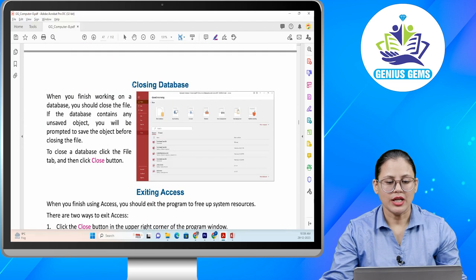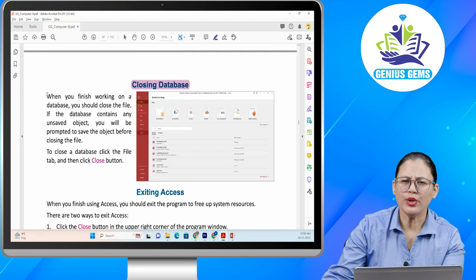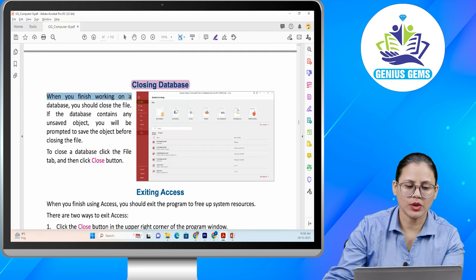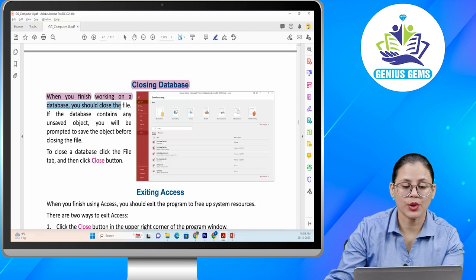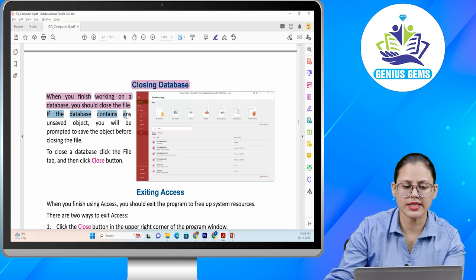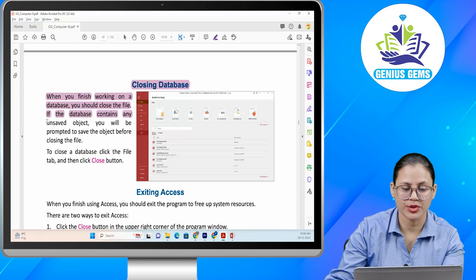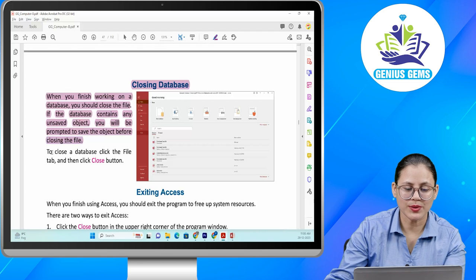Closing database. When you finish working on a database you should close the file. If the database contains any unsaved objects, you will be prompted to save the object before closing the file. To close the database, click the File tab and then click the Close button.